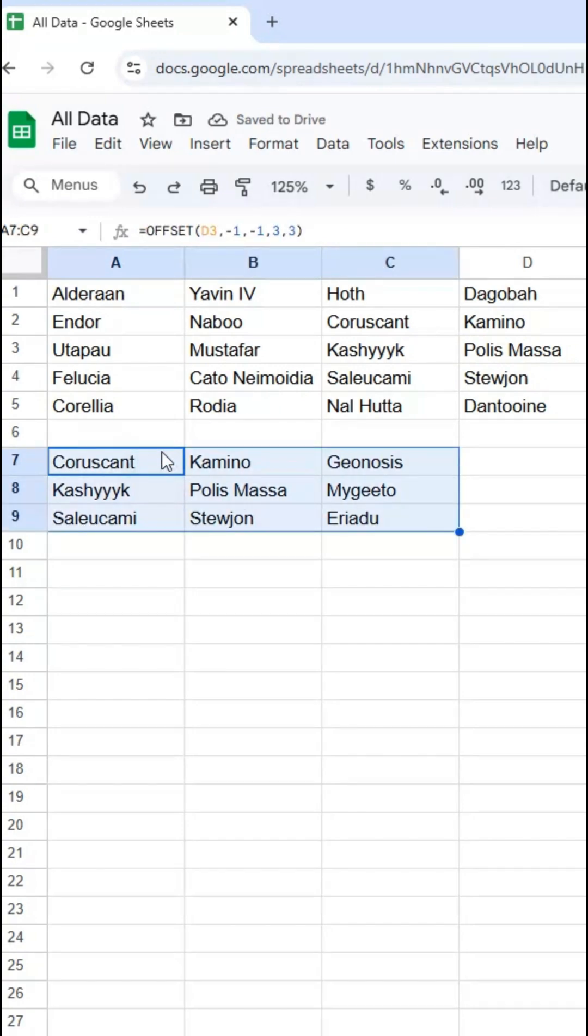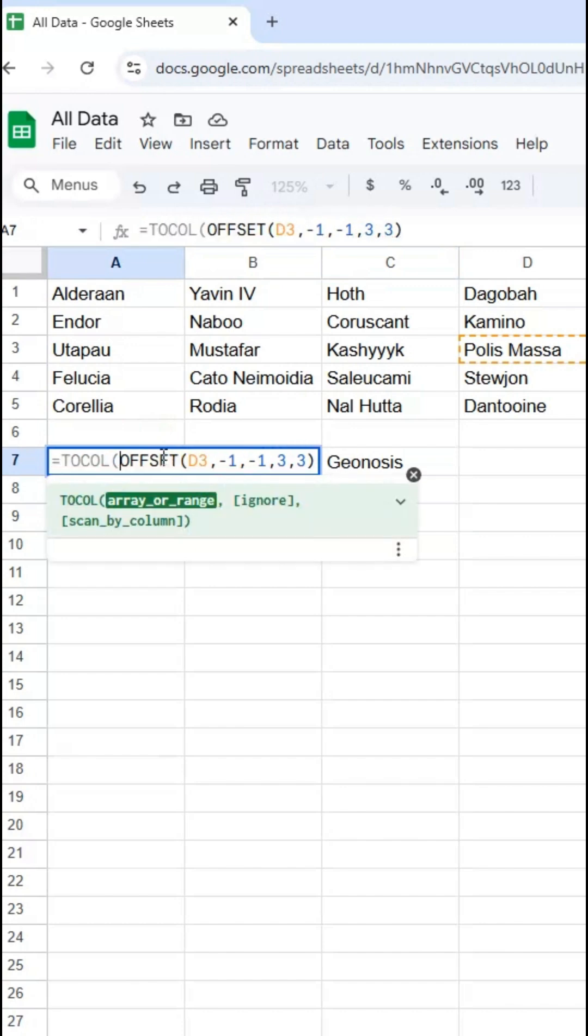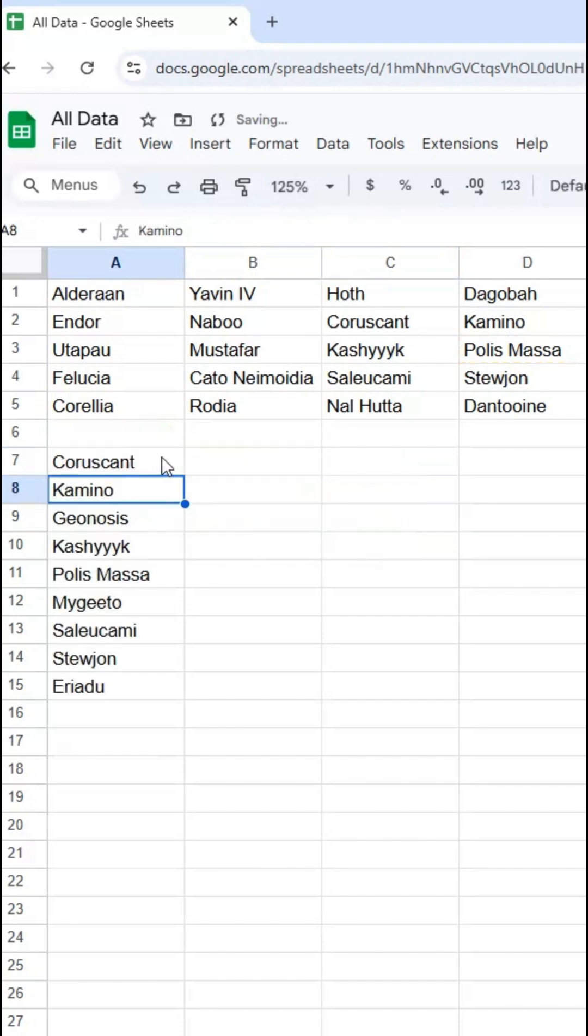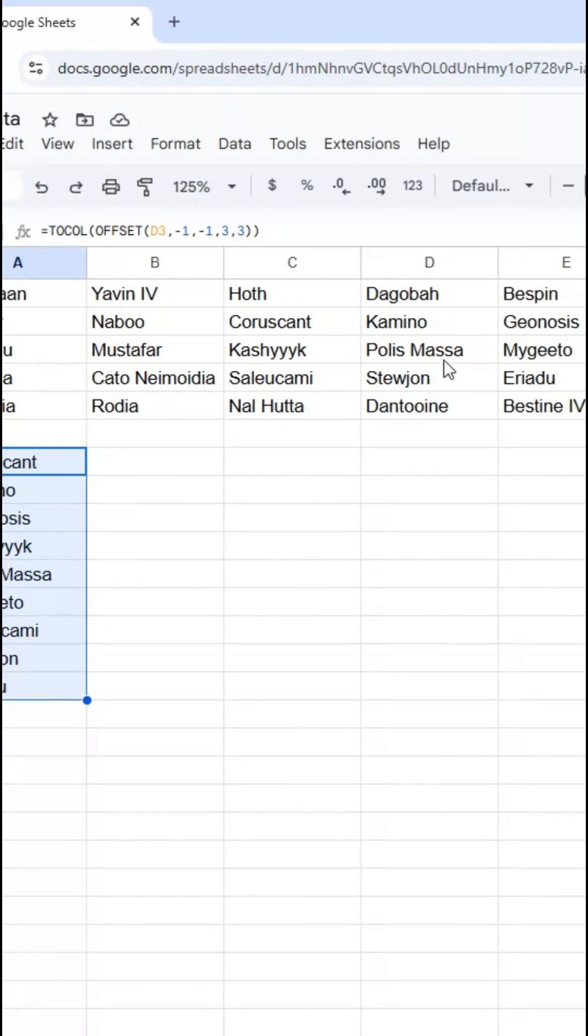Now I can also turn this into more of a list by using TOCOL around this. And just like that, I have a single list with these nine values.